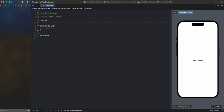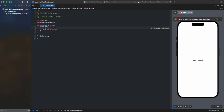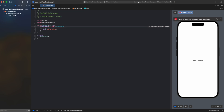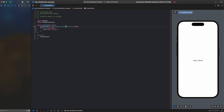First, we import SwiftUI and the UserNotifications library. UserNotifications is used to manage notifications. AppStorage stores the user's notification permission, using it as a property wrapper.